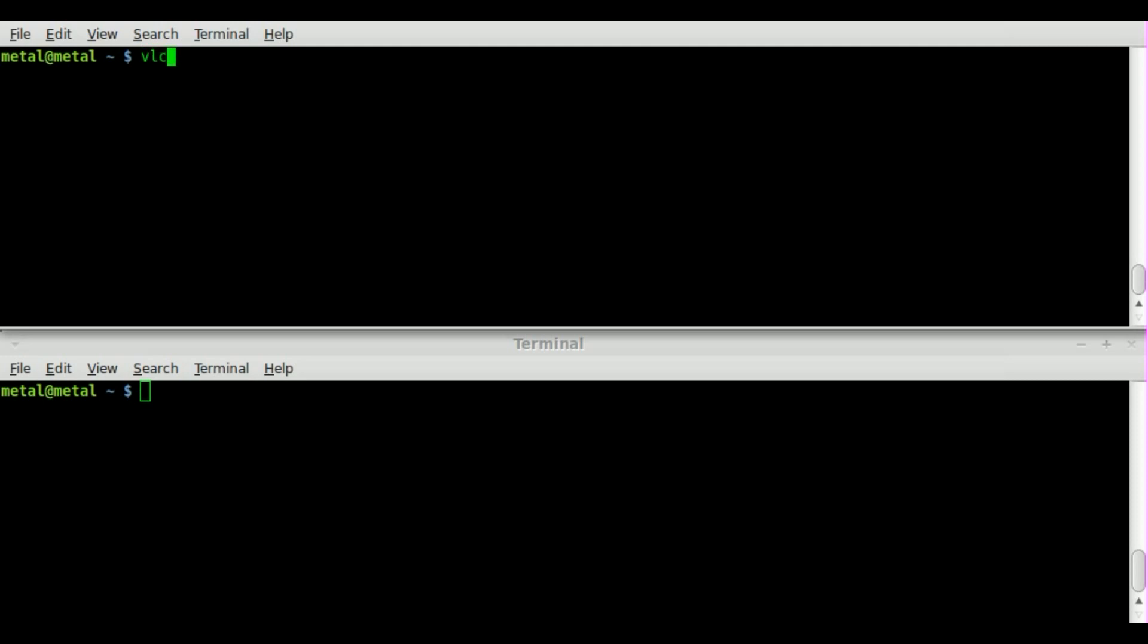So we're going to start off, we're just going to type VLC and then we're going to choose the file that we want to stream and I'm just going to pick some music from my music directory. I'm going to say dash dash sout which stands for stream out, telling it that we're streaming the audio out, we're not just going to play it on this computer.